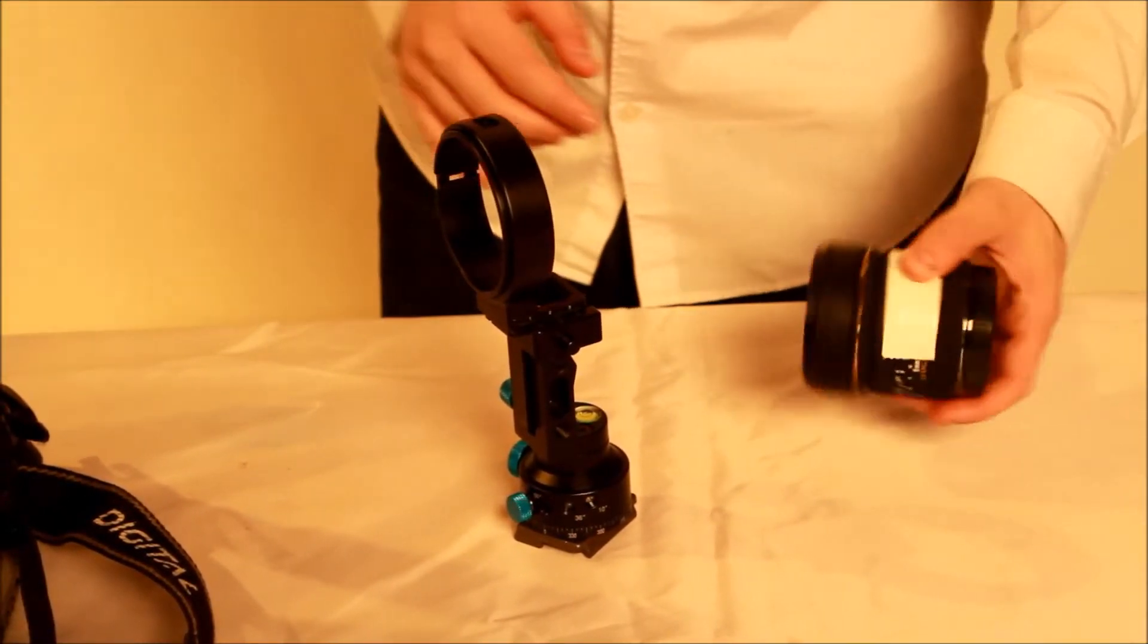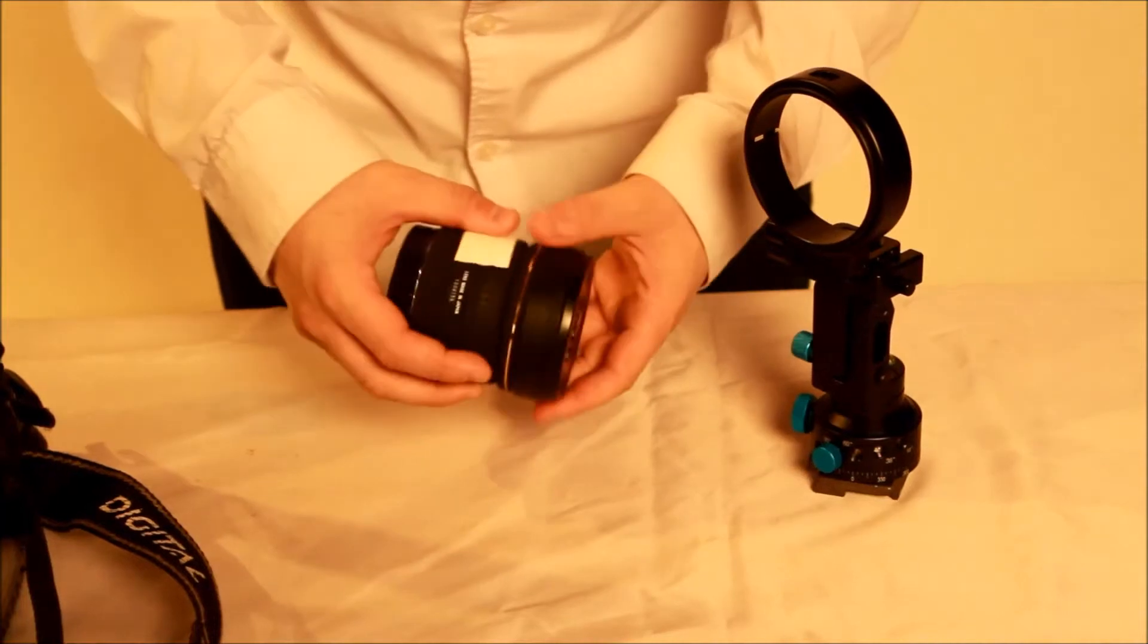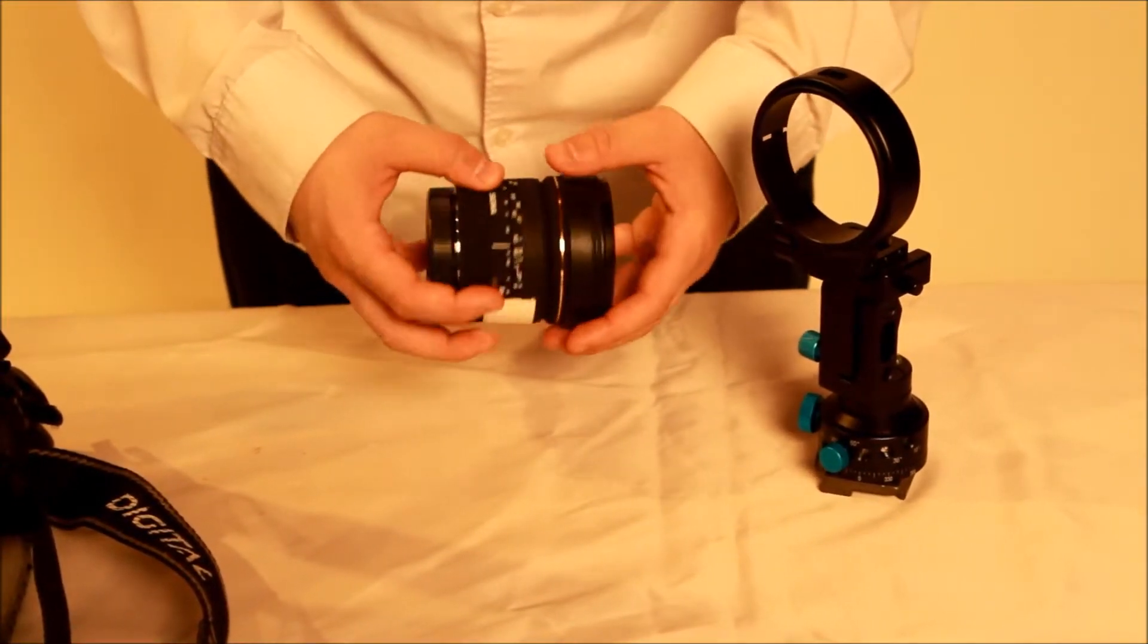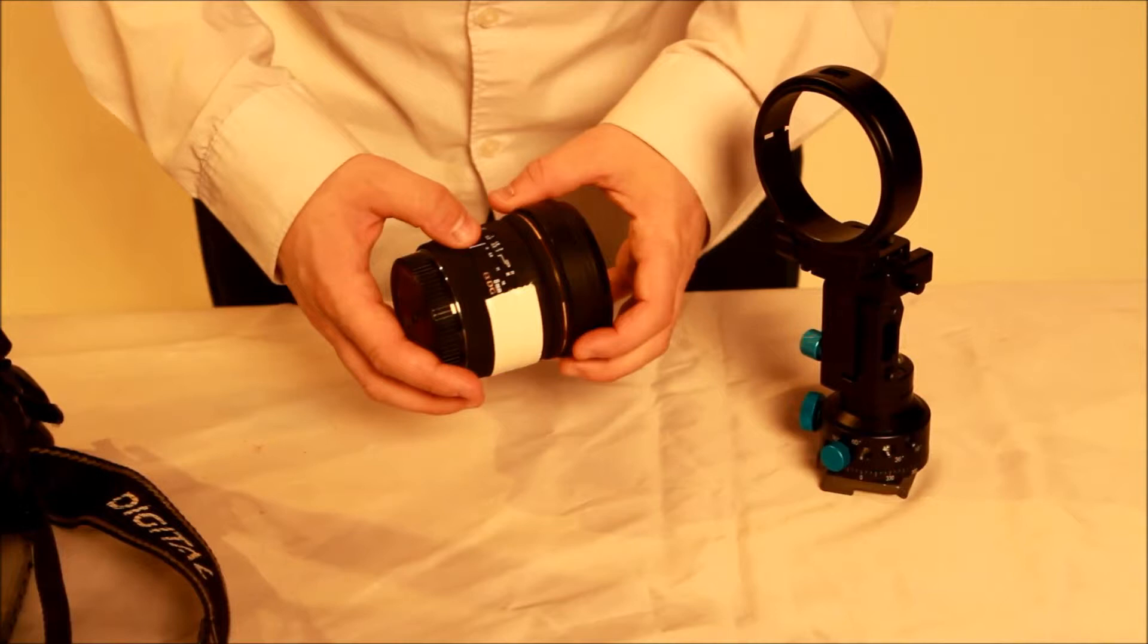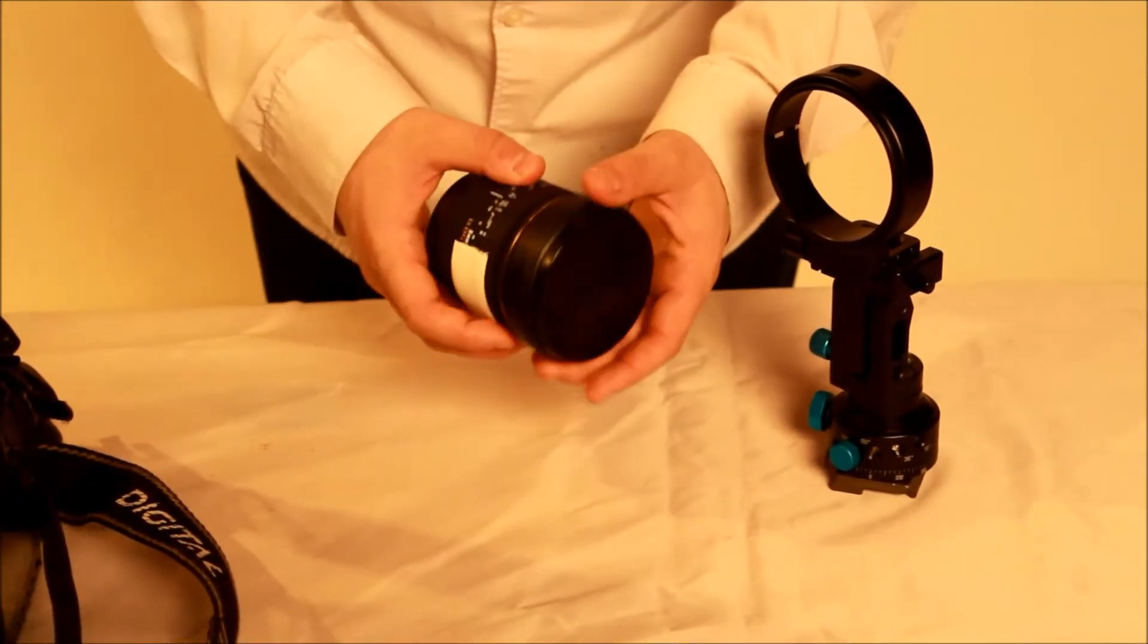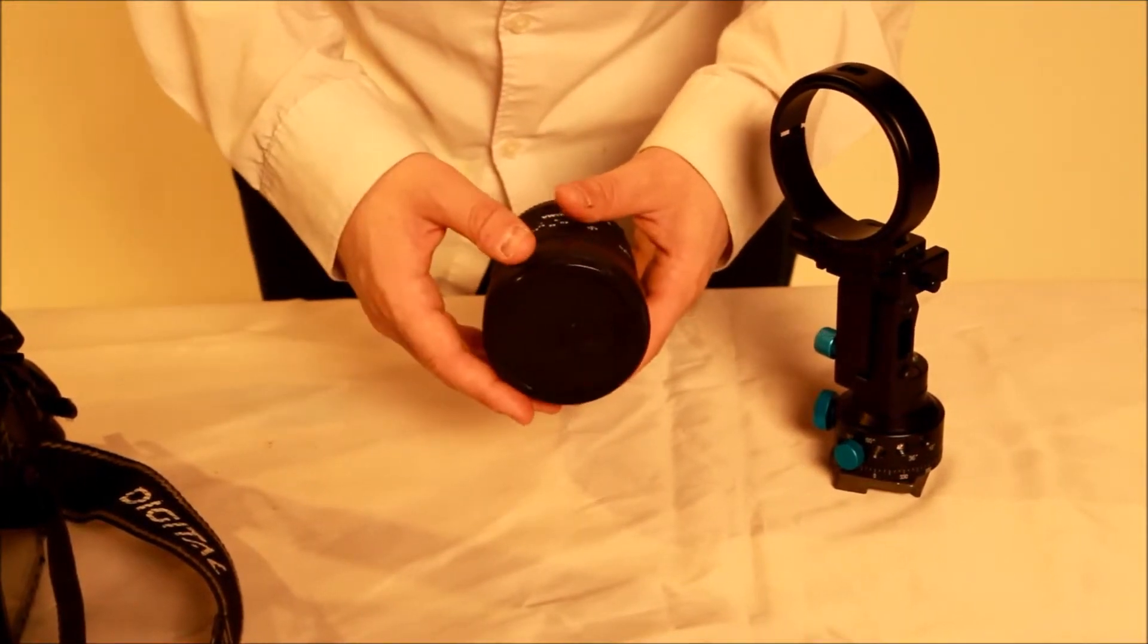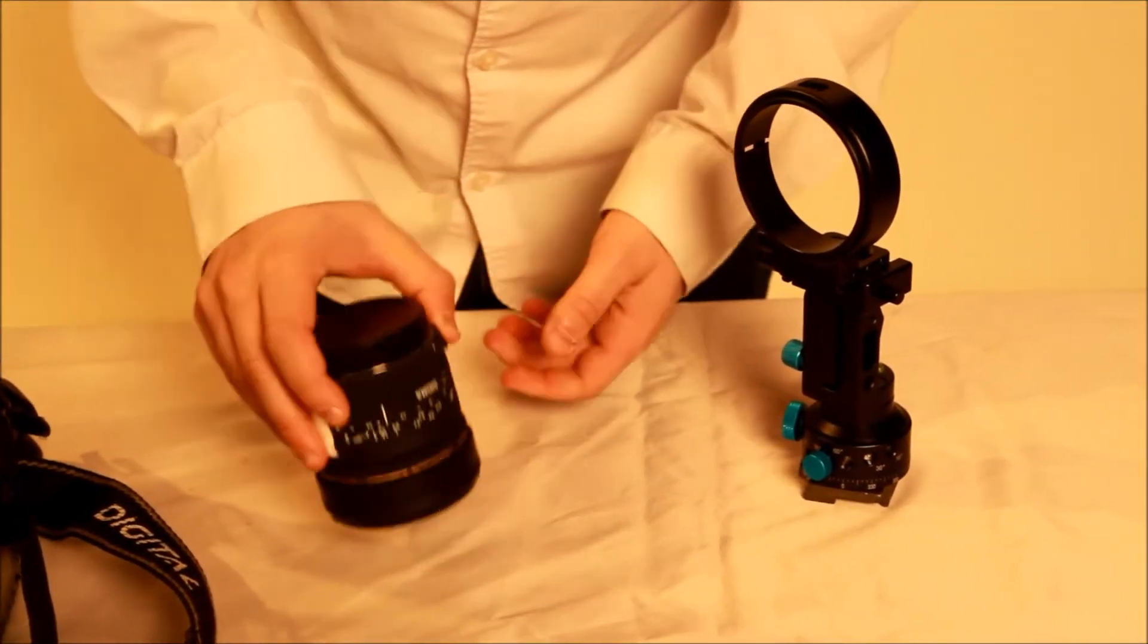The next piece of equipment that we recommend is the Sigma 8mm fisheye lens. The 8mm fisheye lens is a great lens to use starting out because it allows you to get a full 360 panorama in four shots.